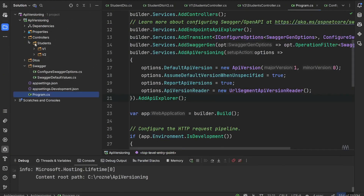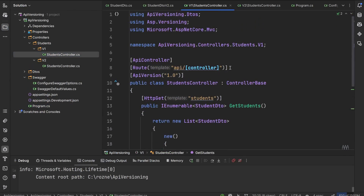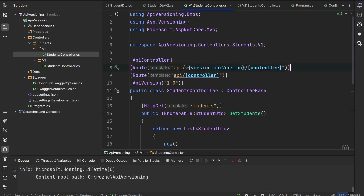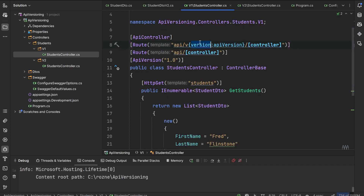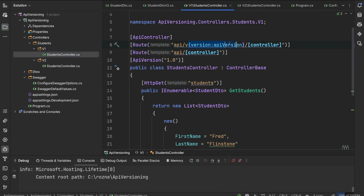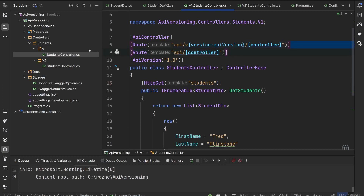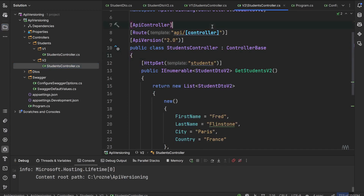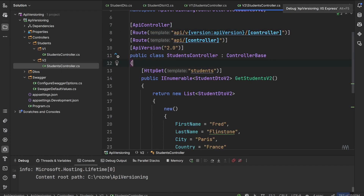Now we go to our v1 and v2 controllers and update the route. When using the URL segment API version reader, we include the version in the URL itself — for example /api/v{version:apiVersion}/students. We assign this route to both the v1 and v2 controllers, then start the application to see how it looks in Swagger.